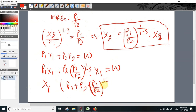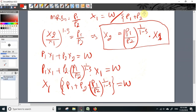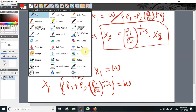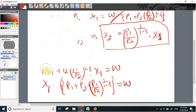Solving for x1, the Marshallian demand function for the first commodity is: x1 equals w over p1 plus p2 times (p1 over p2) to the power (1 over 1 minus rho).